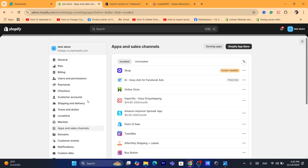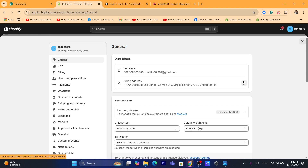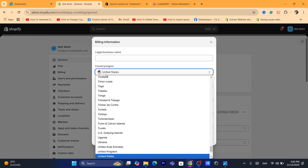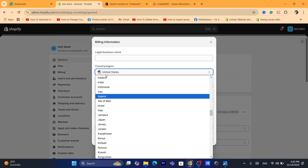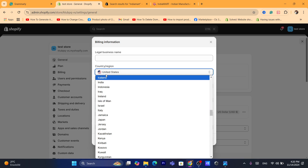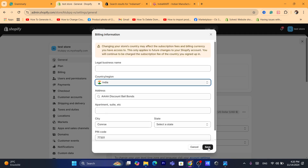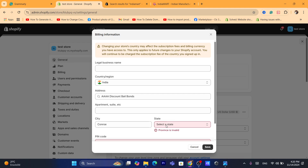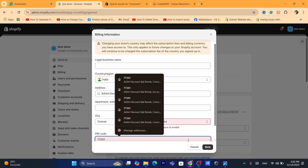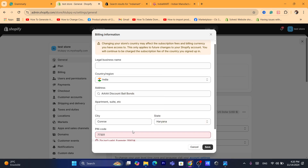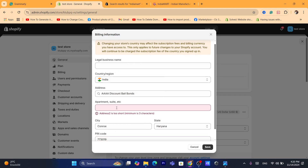Now, this app is only going to be available for people who live in India. If you live somewhere like the United States or France, you will not be able to use the app because it's not available for people who live outside of India. Just keep that in mind. But if you live outside of India, I'm going to be showing you another solution to import products easily, so just keep watching.